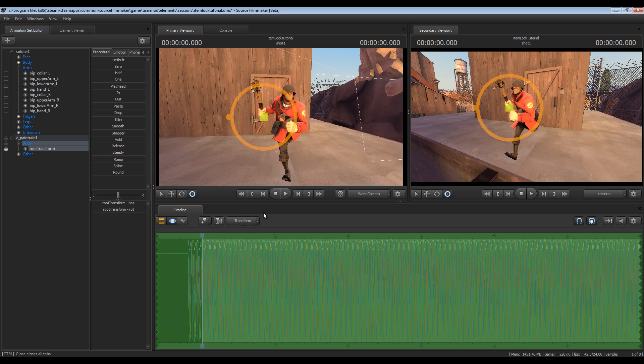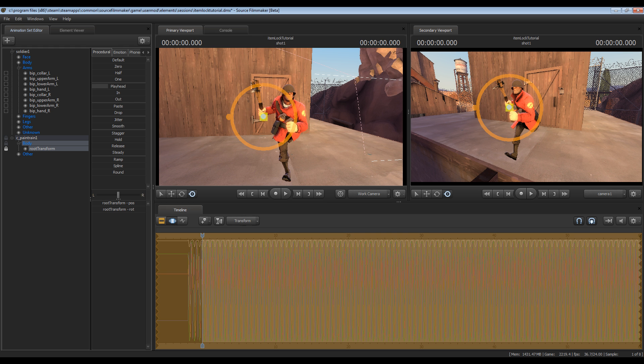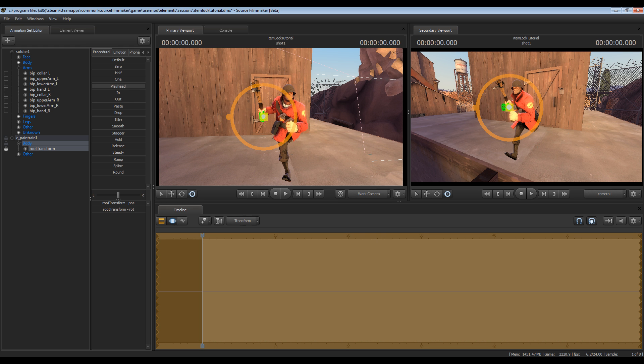To do this, make sure all of time is selected like it is right now. Go here to the playhead option under the procedural settings, hold down the left mouse button and drag your mouse to the right until the lines just become more or less straight lines so there's no animation there. Press enter just to make sure your settings have been saved.